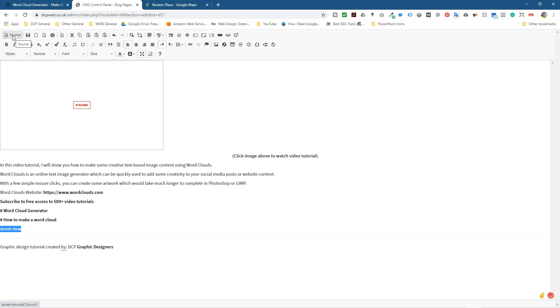When I go to the source code, when you're doing something similar to this on WordPress for example, or Joomla or any other type of CMS system, normally you can see the source code.